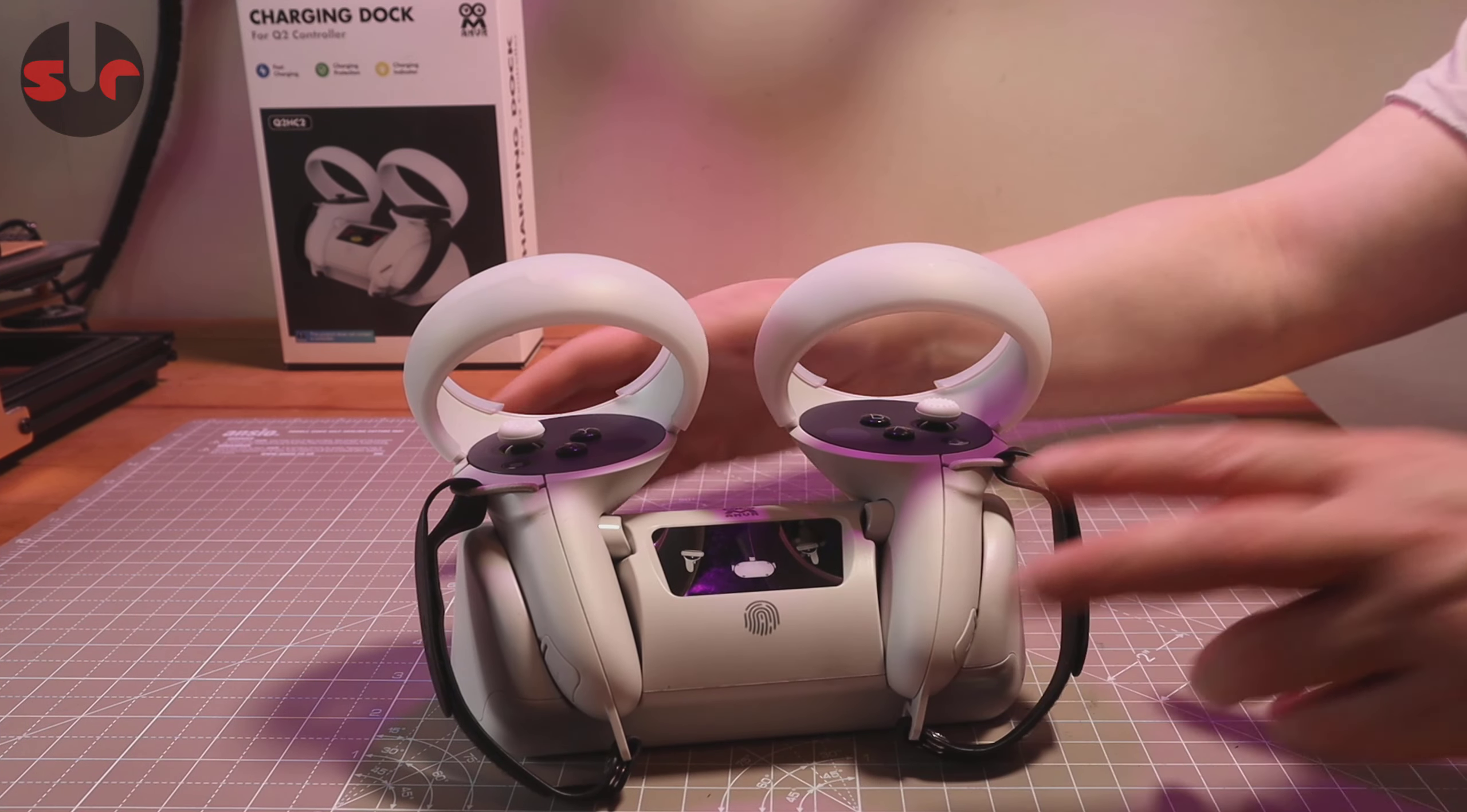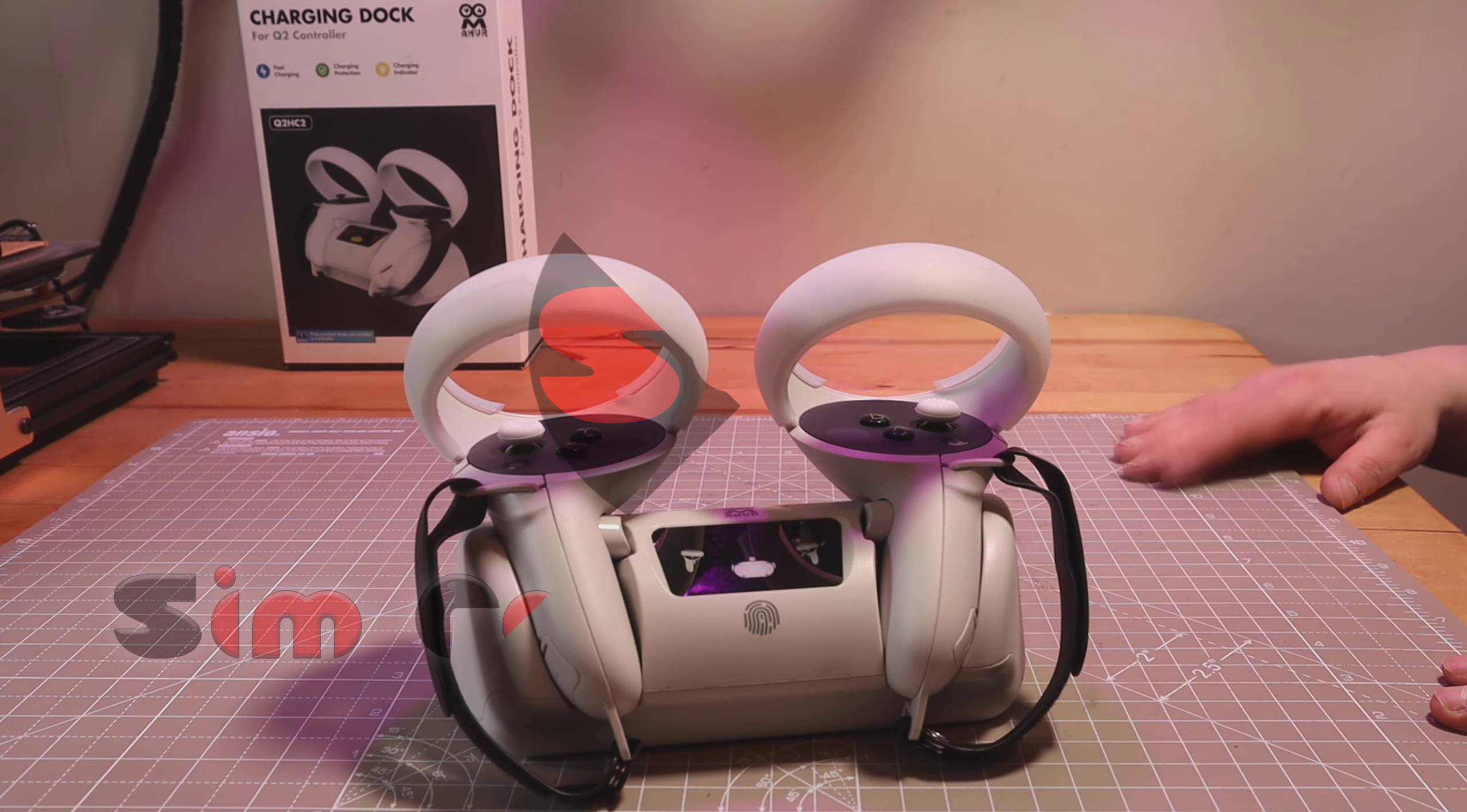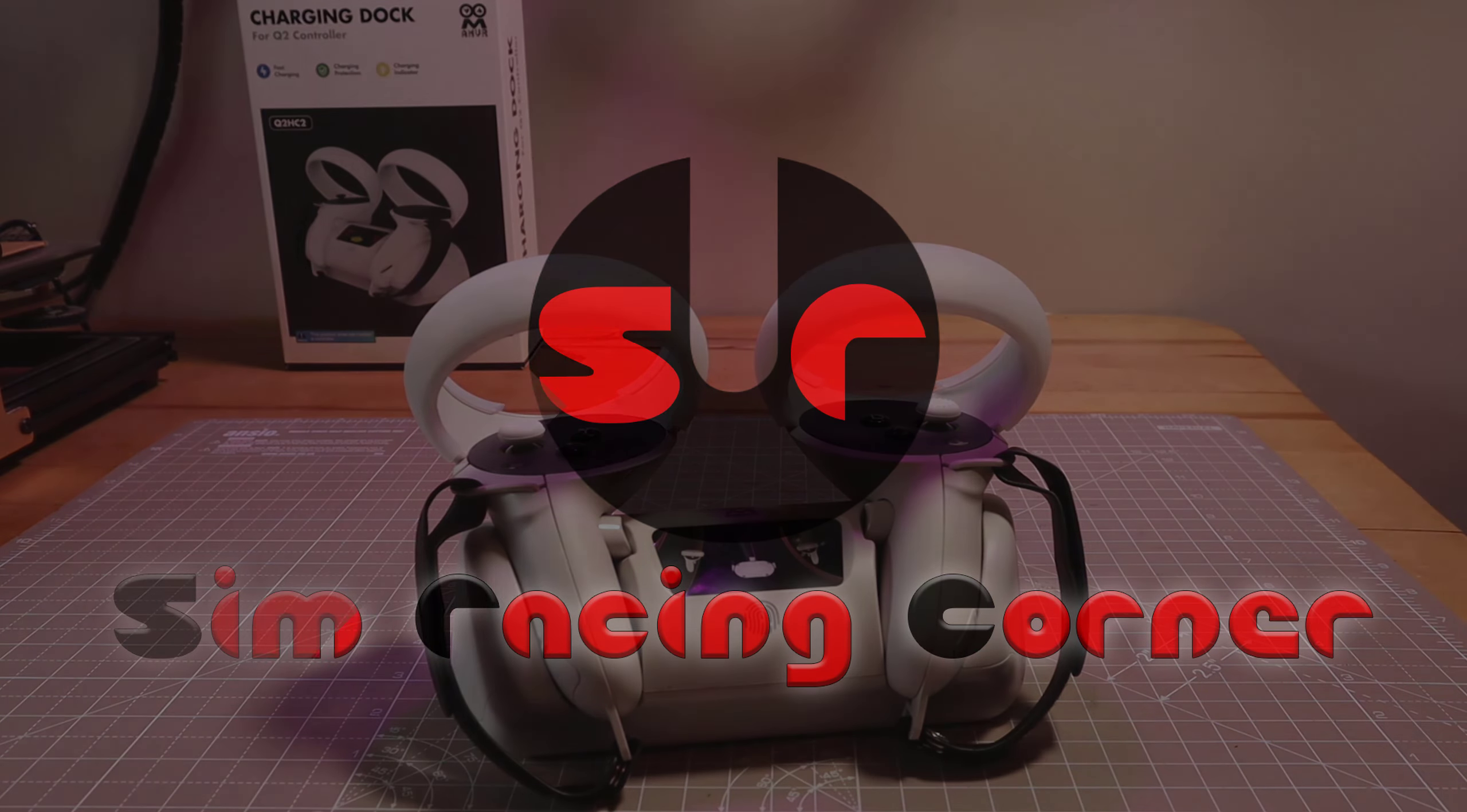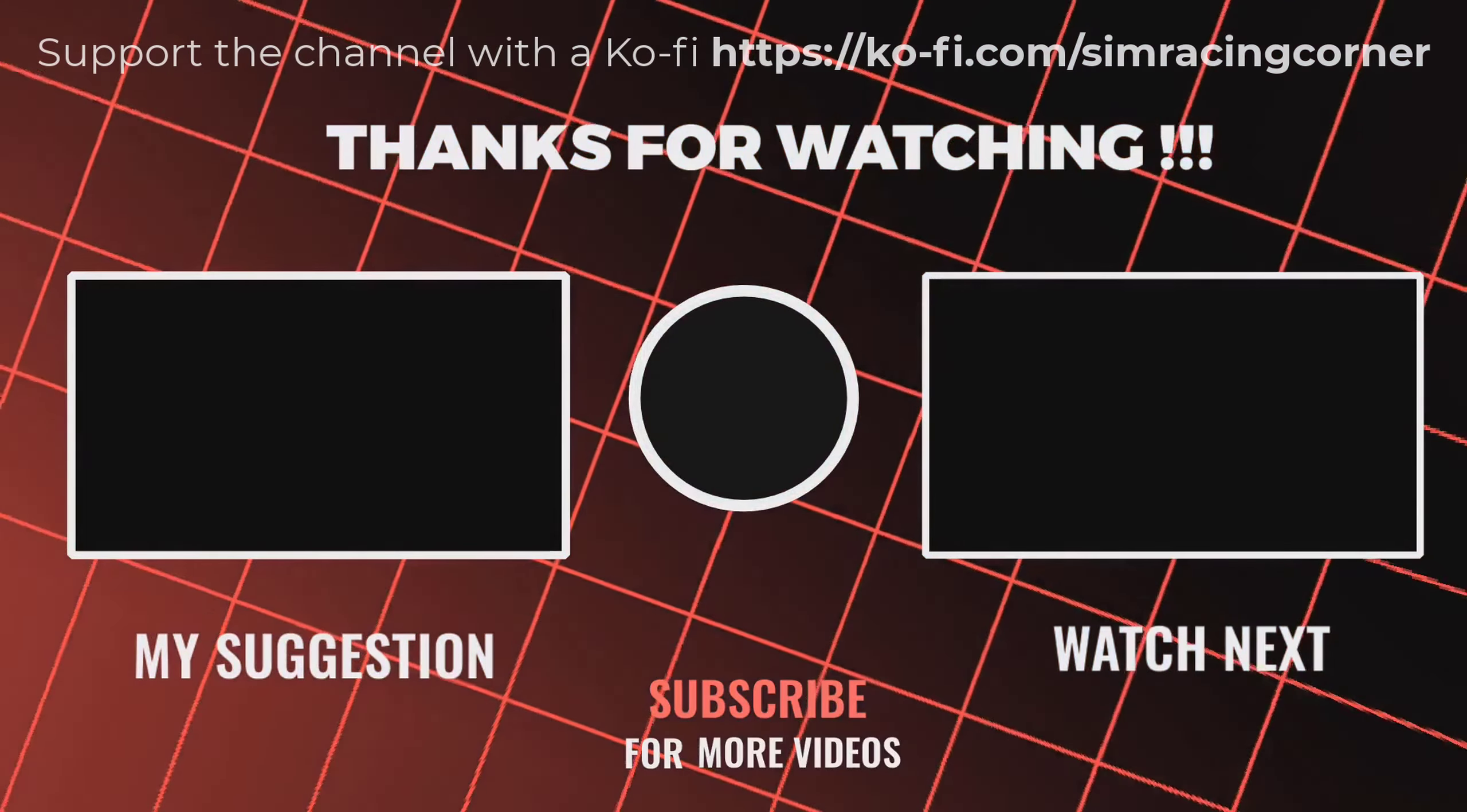Brilliant little bit of kit. If you're interested, I'll leave a link in the description. And there you go, thanks for watching. I'll see you in the next one. Take care and bye bye.